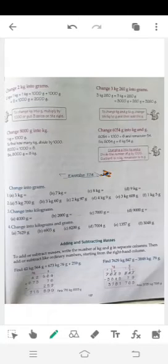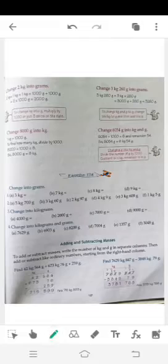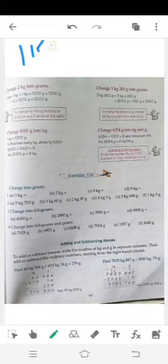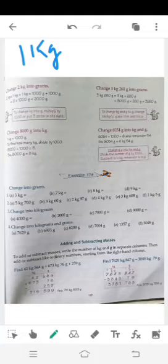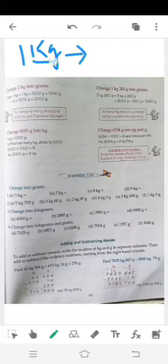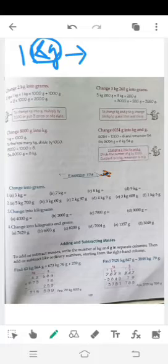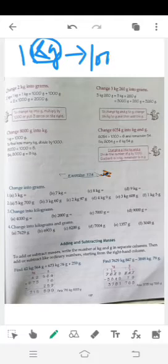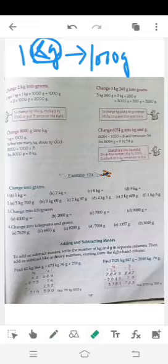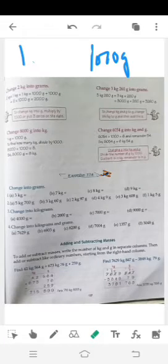اب ہم page number 137 پر جاتے ہیں۔ ابھی ہم نے سیکھا کہ mass کی سب سے بڑی unit kilogram ہے، جس کی short form kg ہے، اور دوسرا gram ہے جسے g سے denote کرتے ہیں۔ سب سے اہم بات: 1 kg equal to 1000 gram — یہ آپ کو یاد رکھنا ہے۔